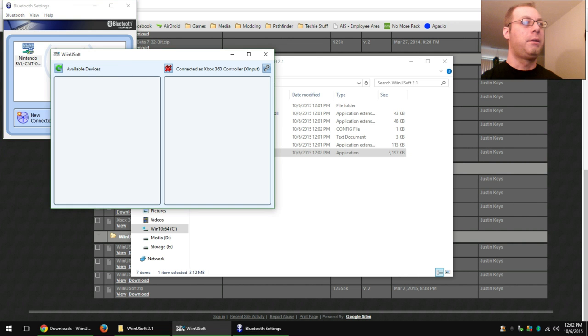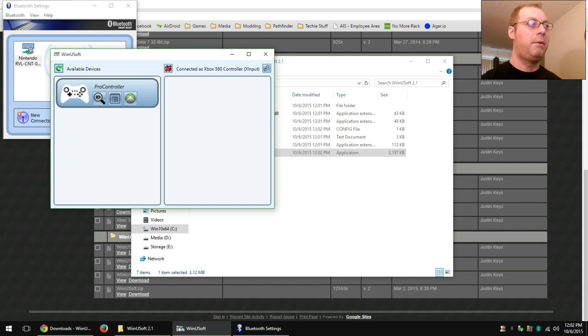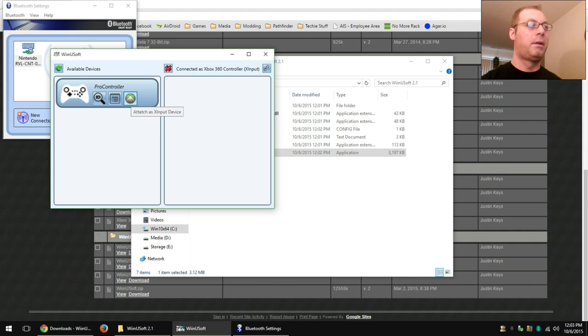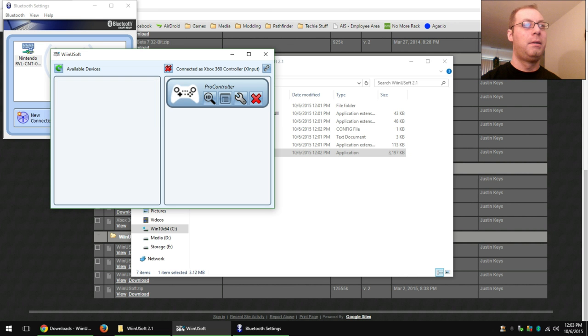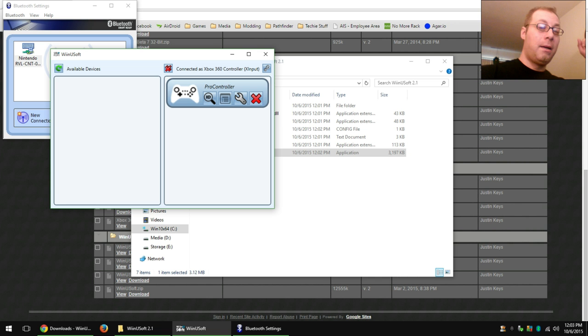Now you can switch back over to here. Hit refresh. Oh, look. There's your controller. Hit this. And it is now an Xbox 360 controller. Yay!